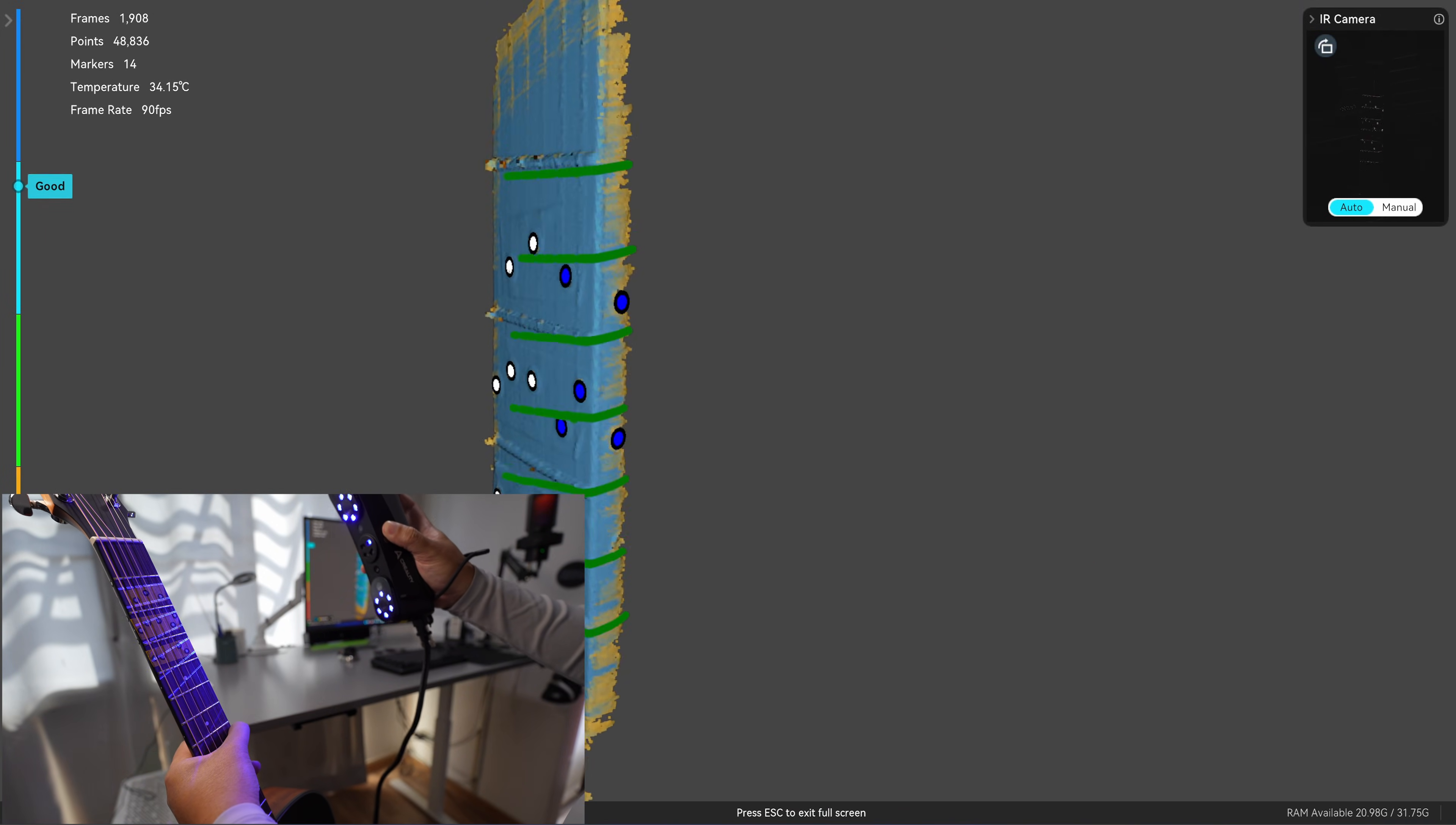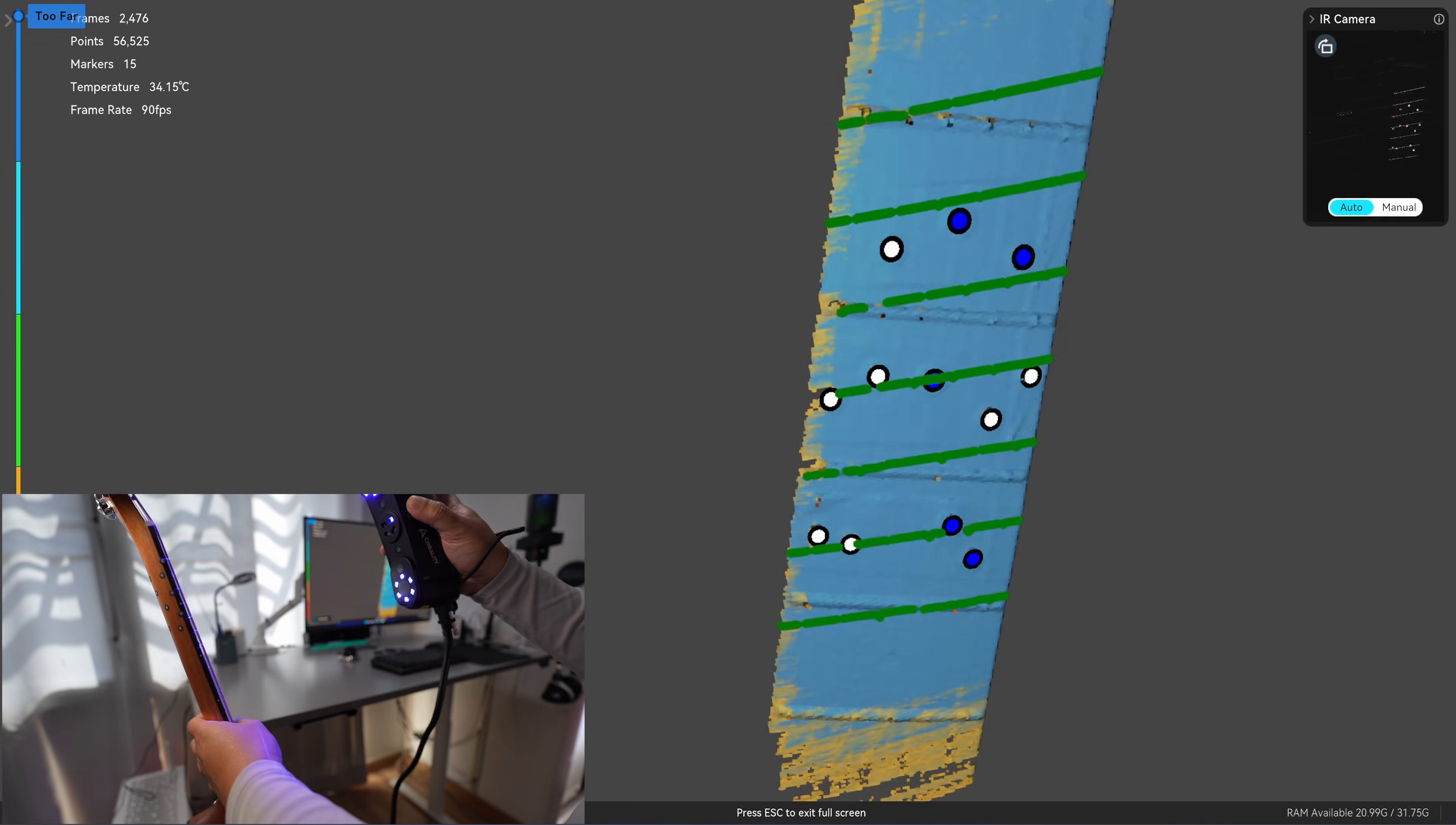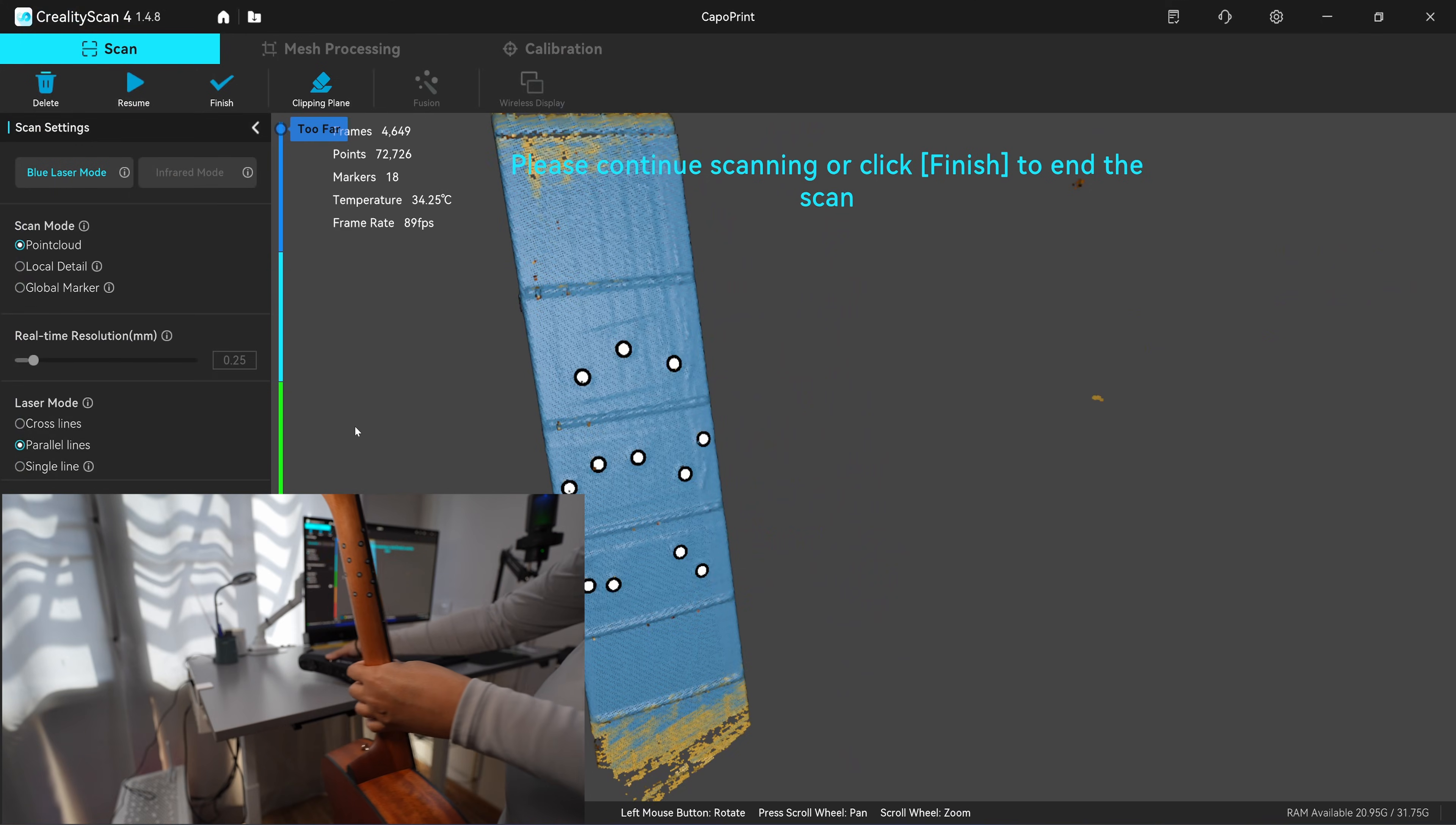I'll try to scan the side as much as possible so that I can use it for alignment. This will be the overlap area. Okay, this will be the first scan.